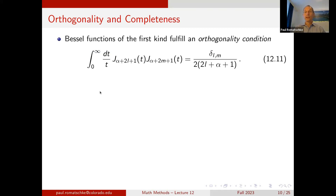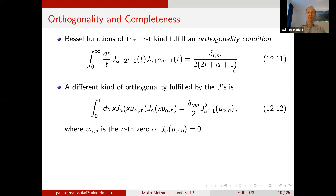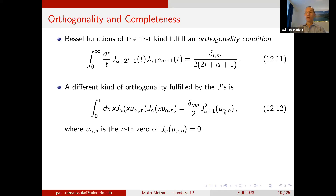Bessel functions fulfill an orthogonality condition: the integral from 0 to ∞ of dt/t with two Bessel functions of the first kind with arguments α+2l+1 and α+2m+1 equals δ_{lm} / (2(2l+α+1)). There is also a different orthogonality: the integral of x dx times J_α(x u_{α,m}) J_α(x u_{α,n}), where u_{α,n} is the nth zero of J_α, equals δ_{nm} / (2 J_{α+1}²(u_{α,n})).